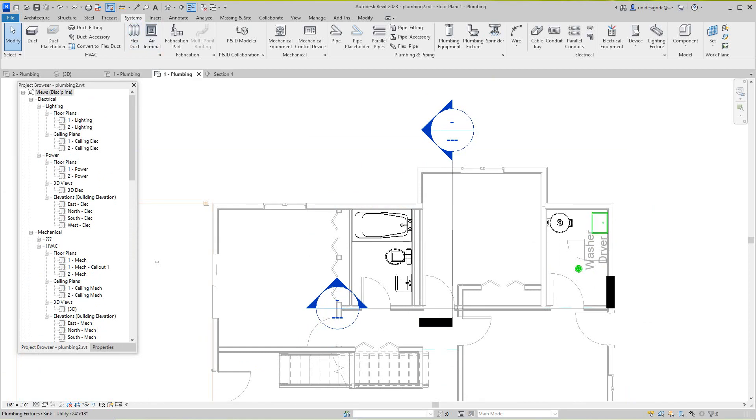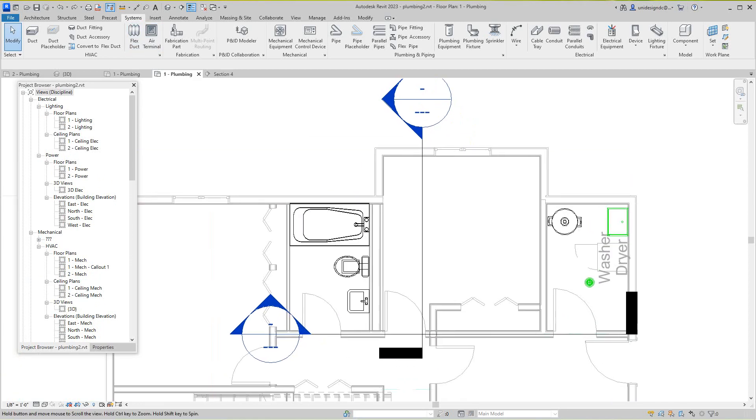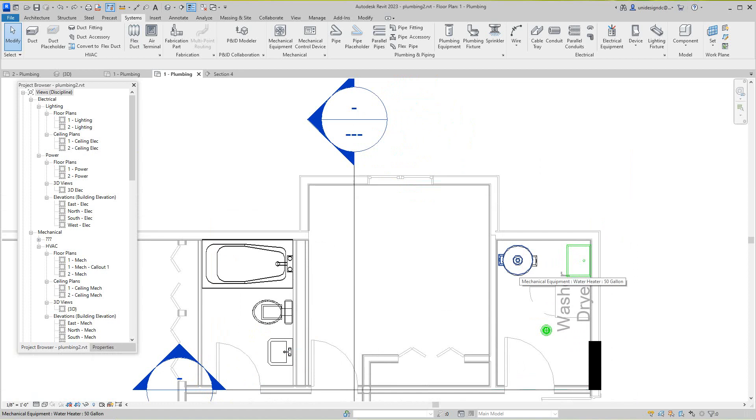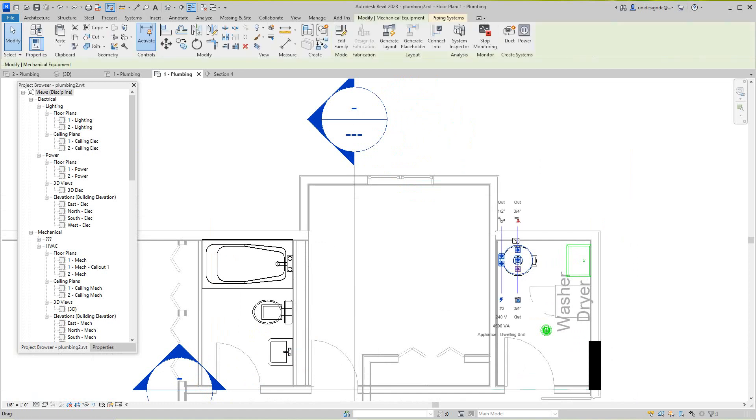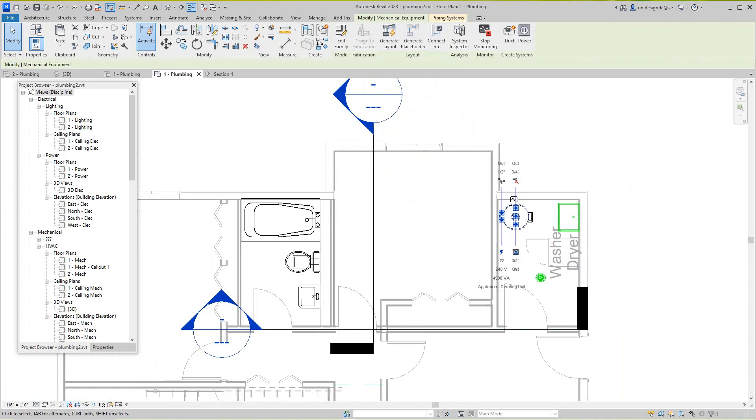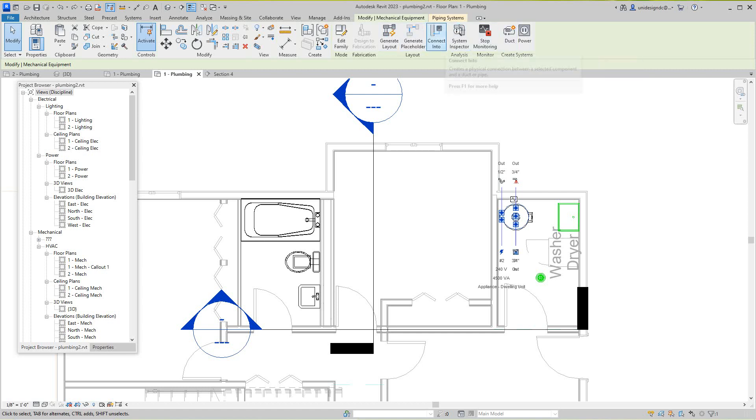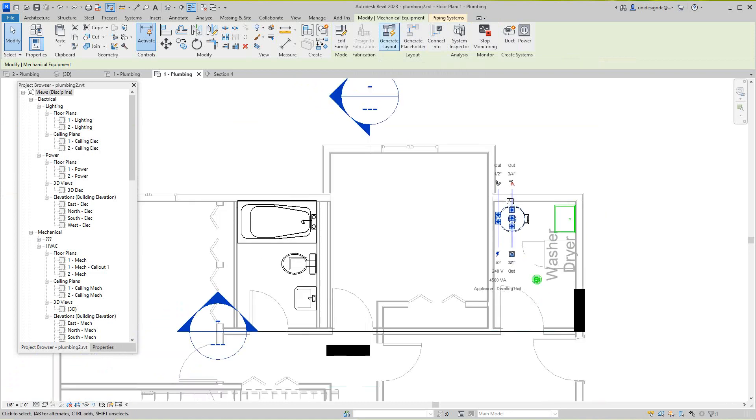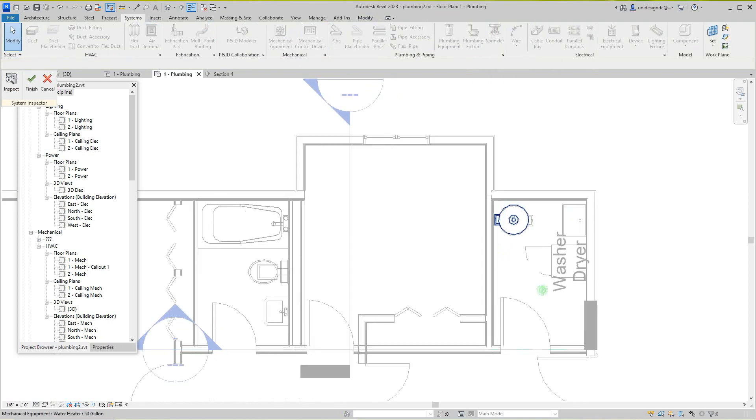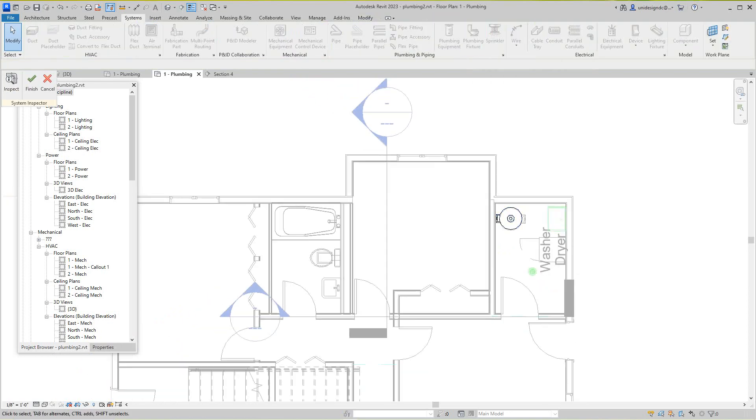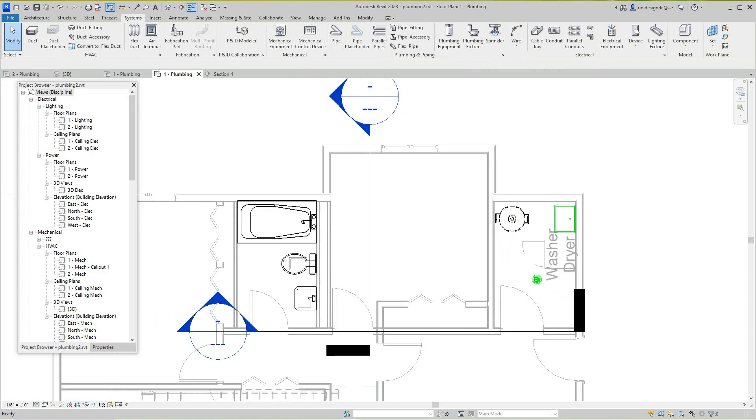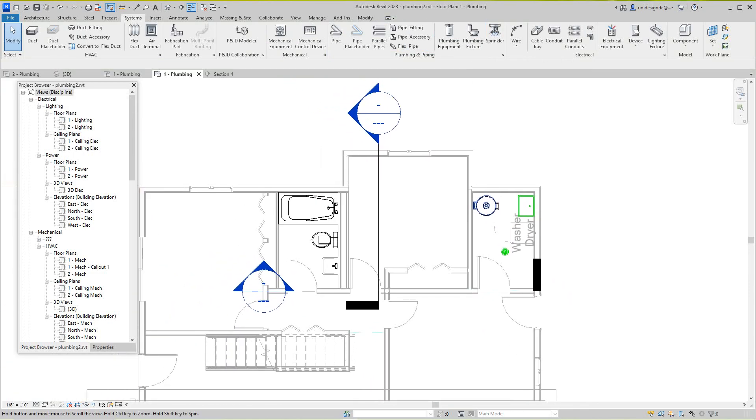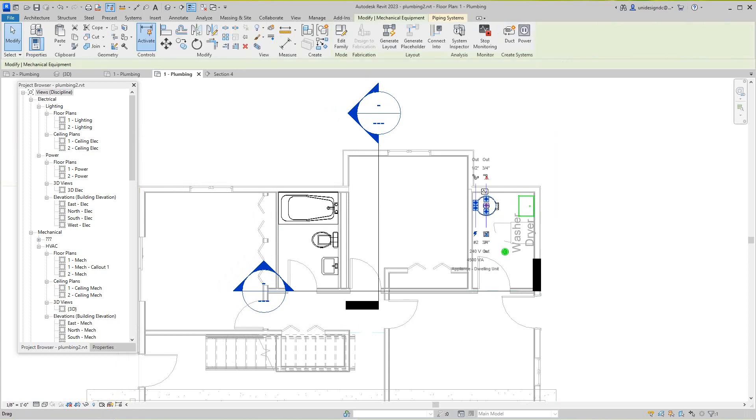You want to be in your System tab, and say you want to select your water heater because we're going to do the water system. You just go and edit the system. Let me start that over.